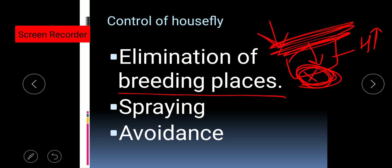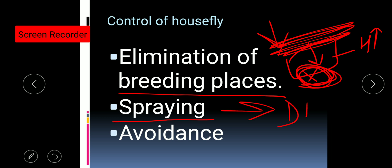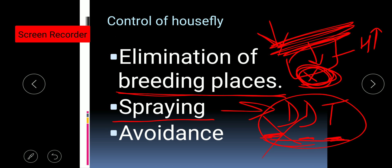The next step is spraying. Insecticides like DDT should be sprayed over the breeding places. The full form of DDT — which is sometimes asked in exams — is Dichlorodiphenyl trichloroethane: D for dichloro, D for diphenyl, T for trichloroethane. When such insecticides are spread over the breeding places, the housefly will be killed and the number of houseflies will decrease.